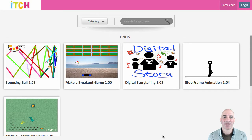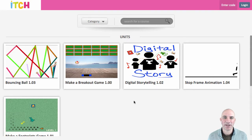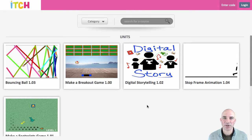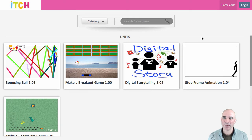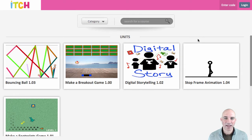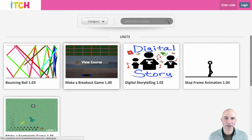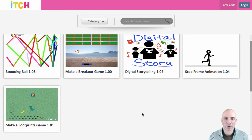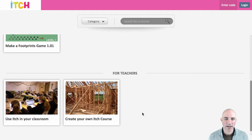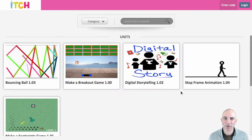G'day everyone, I'm Jason and today I'm going to take you on a quick overview of itch, looking at a few of the features but not in too much detail. First, we start at the main screen where we can see different courses available depending on your catalog. Teacher courses are usually down below for how to use itch in your classroom or creating your own courses.